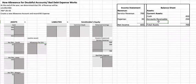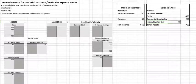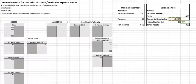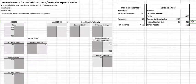On the balance sheet we'll have accounts receivable less the allowance for doubtful accounts — I'll abbreviate it as 'allow for DA' here. Allowance for doubtful accounts is $35, so it will look like $250 minus $35. That gives us $215, which is the amount we expect to collect. That is called the net realizable value, or NRV, of accounts receivable.